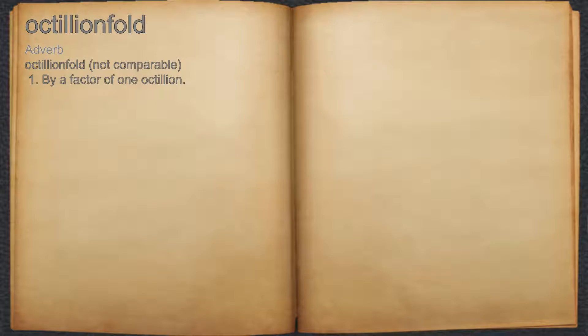Octillion fold. Adverb. 1. By a factor of one octillion.